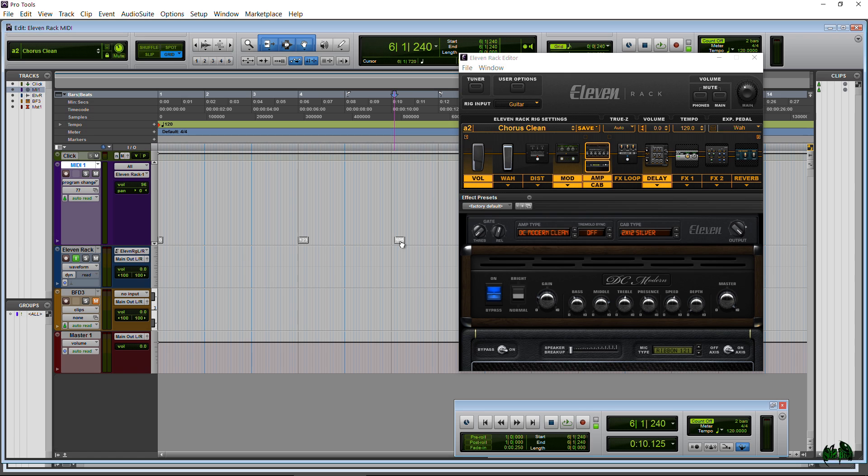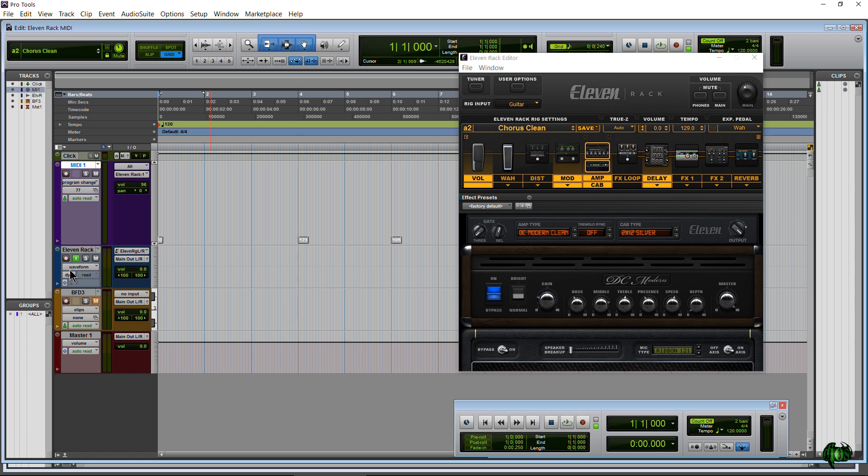When you're happy, click Done. And again, maybe I put it, see I don't have it right on the bar, so just grab my Hand tool, my Smart tool, snap it right to the bar. Pretty cool. Now I can go back and I can of course play along with my track. I don't really have anything planned to play here but just again to show you.